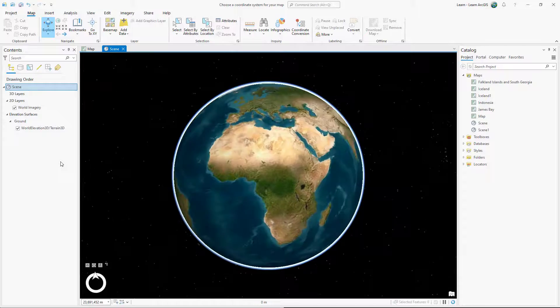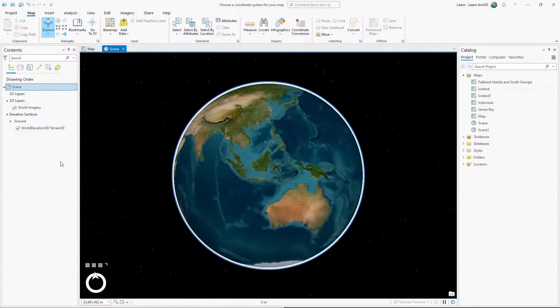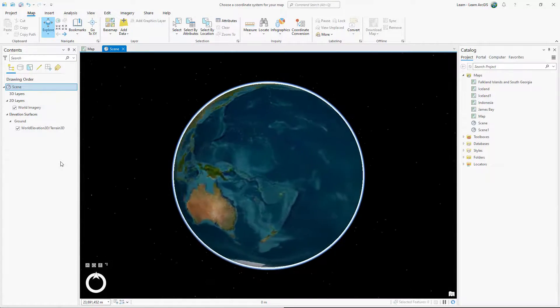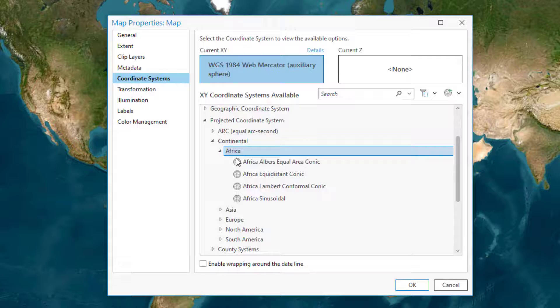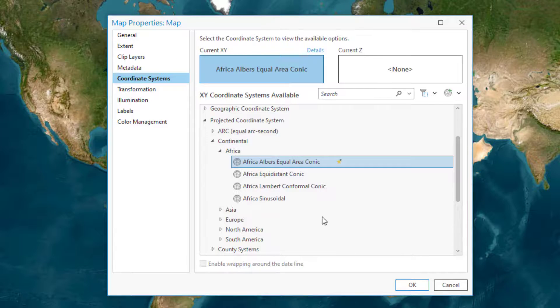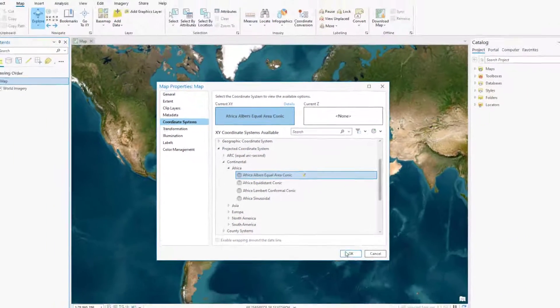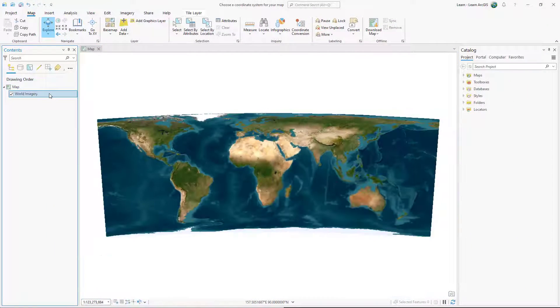If you really want to make an unprojected map, use a global scene. But if you're making a flat map, choose a projected coordinate system.